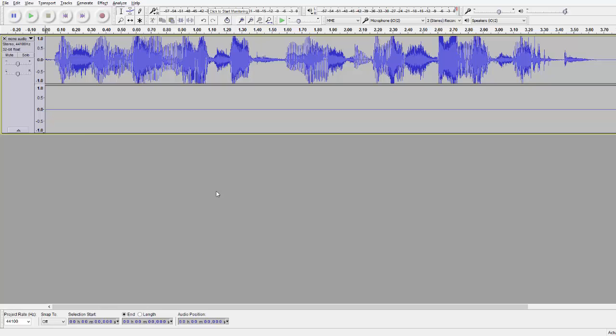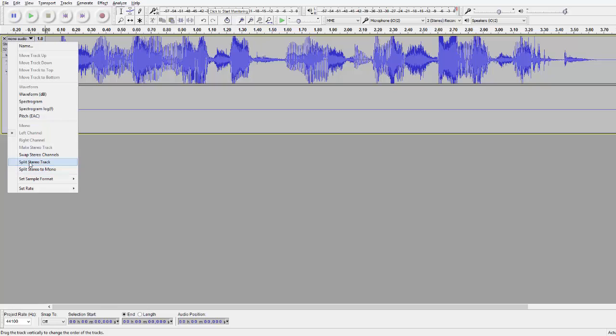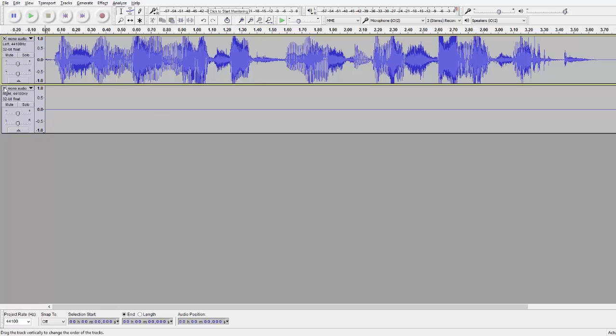Now click this little arrow up here and press split stereo track. We now split this into two and got two tracks. Now just click on the bottom one and delete it on the little x over here.